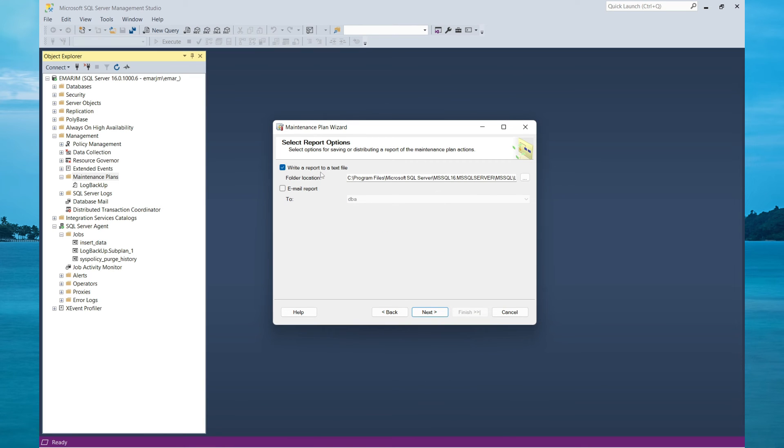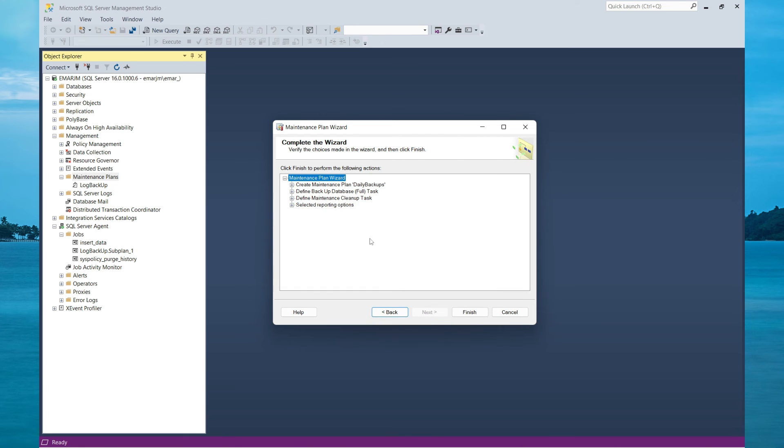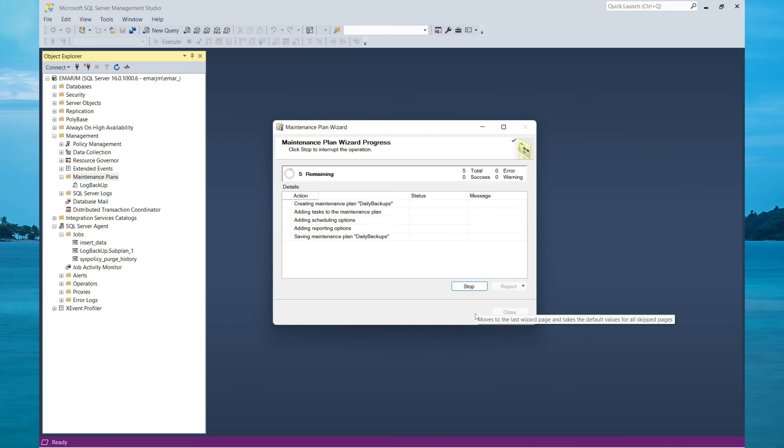Here you have the option to write the report to a file or email the report to the DBA, which was the operator we created previously. Then select Next. You will get a summary of the wizard. Then select Finish.